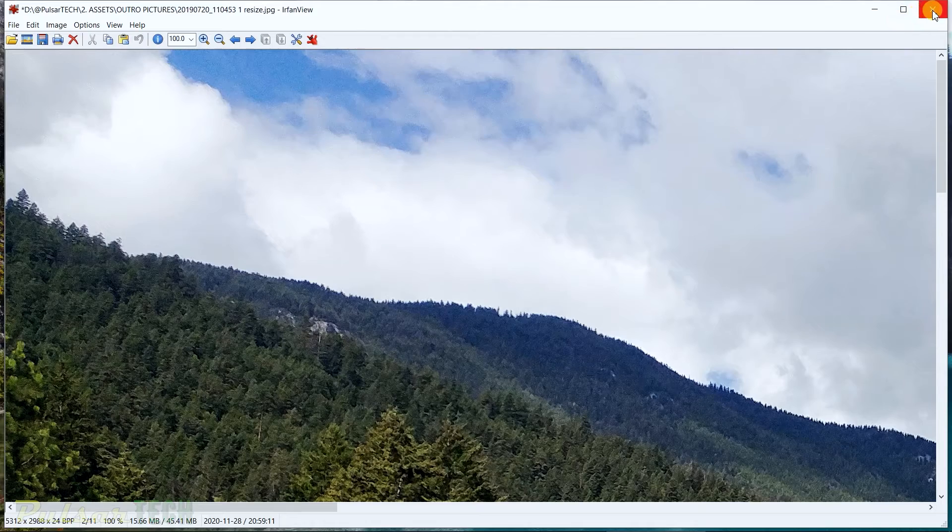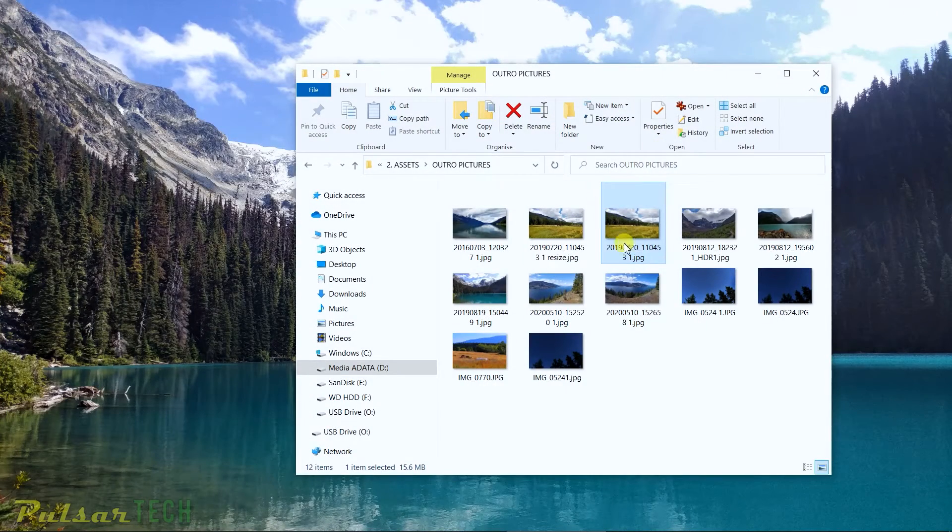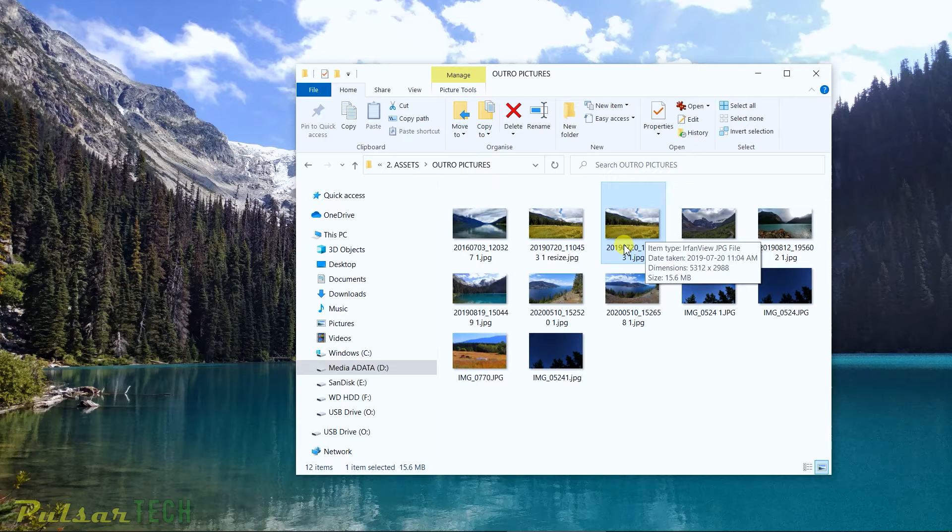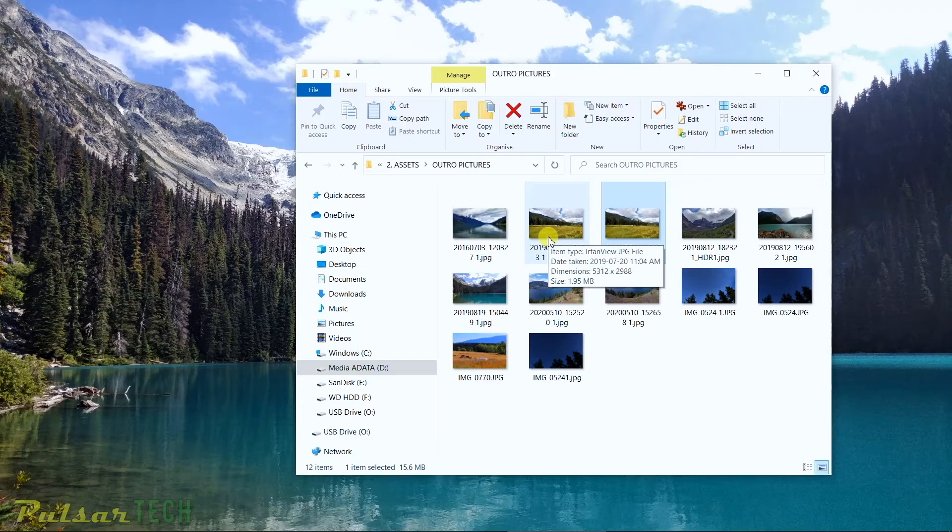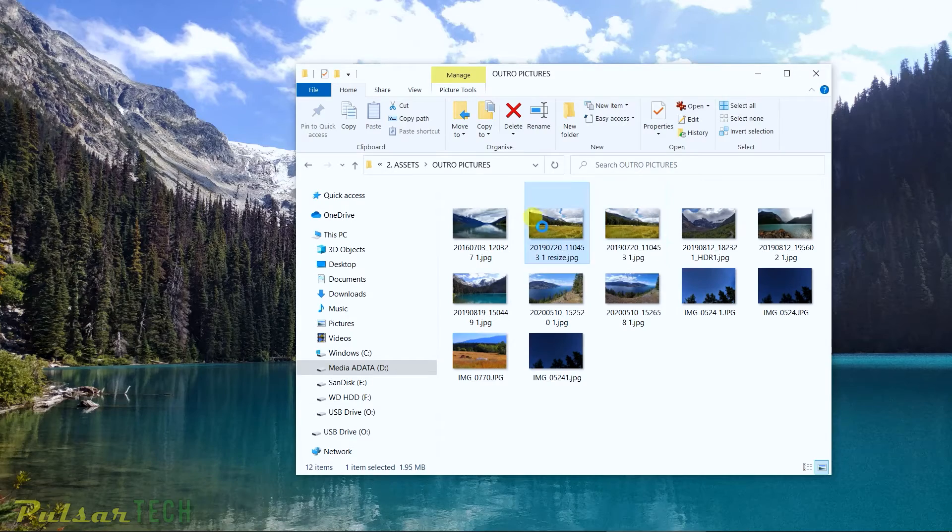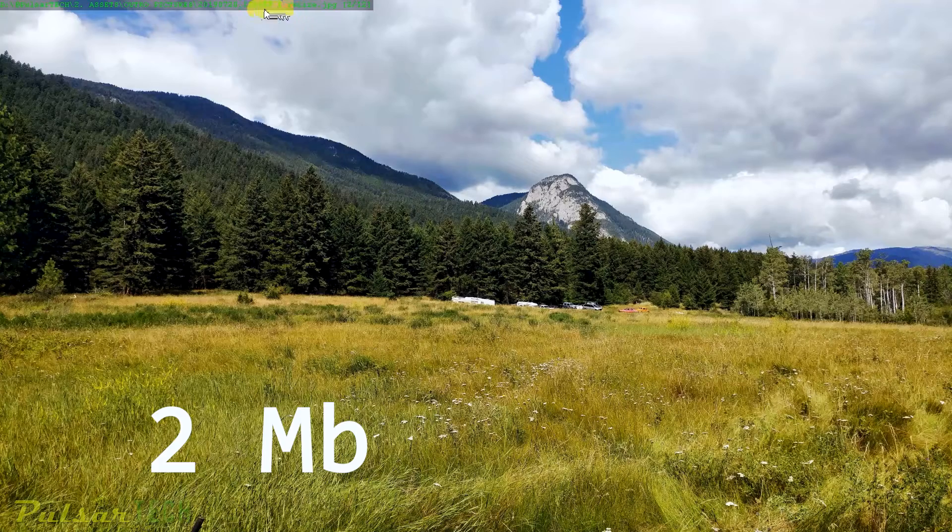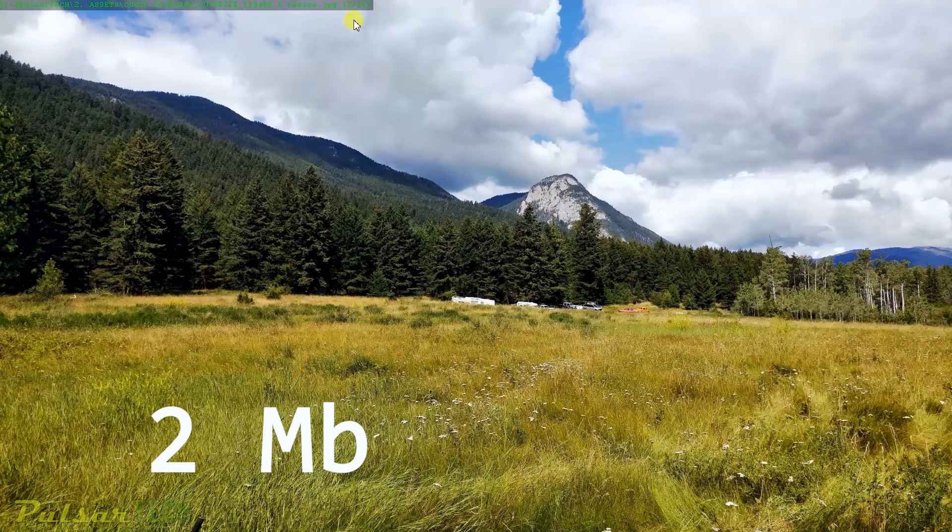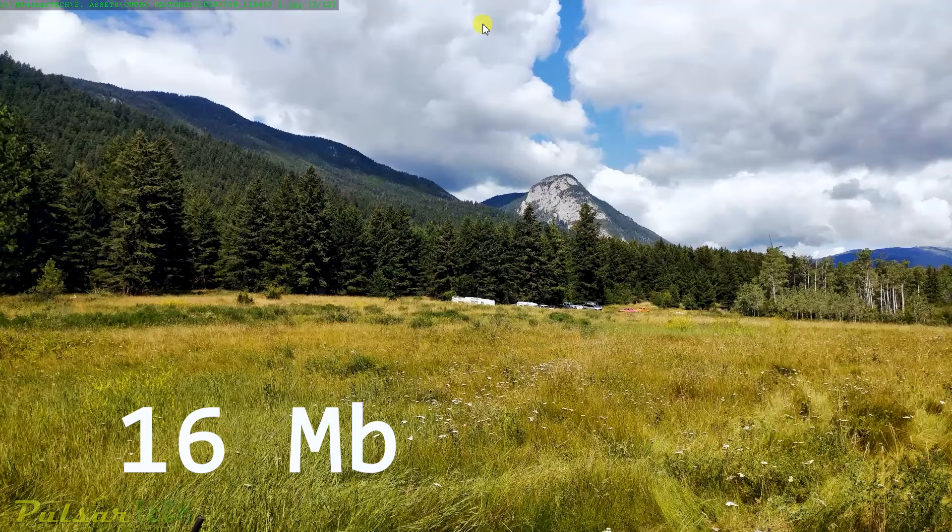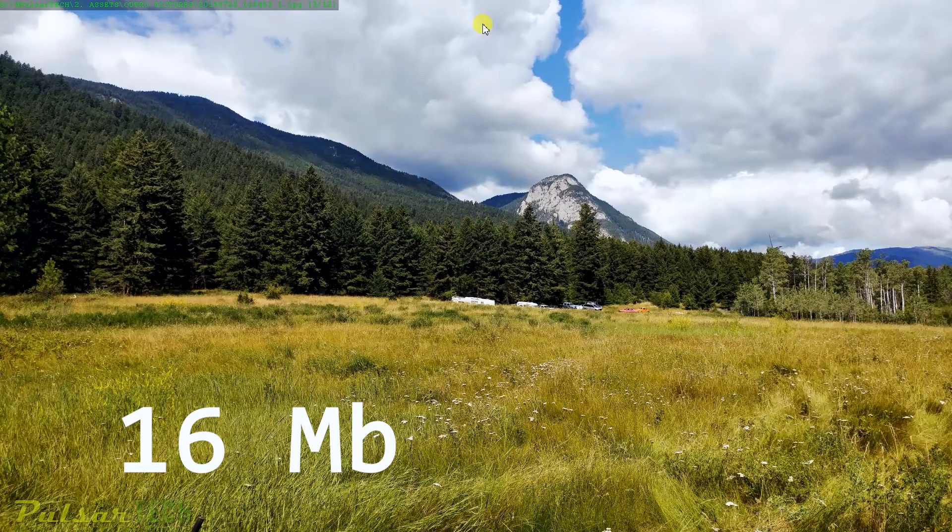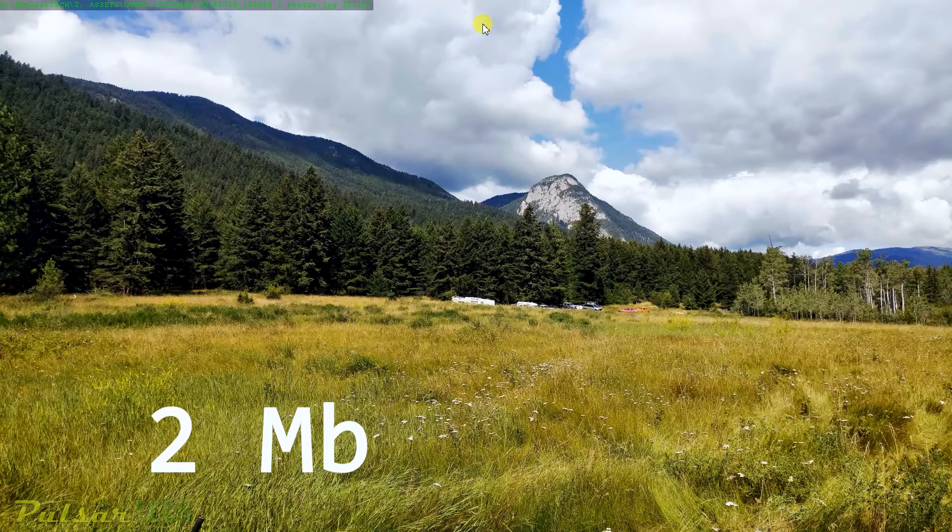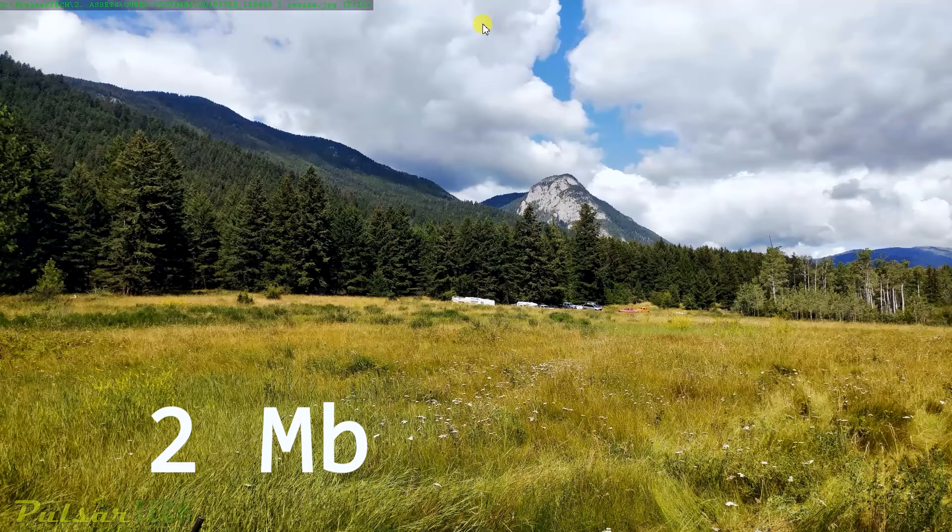Let's go ahead and close this right now. As you can see here, I have two files: one is original at 15.6 megabytes, and this one's a resize of 1.95 megabytes. Let's see if there is any difference in picture quality. I'm gonna open this one first - as you can see here, this is our resized one right here on the top. Right now I'm gonna show you the original one. This is the original one.